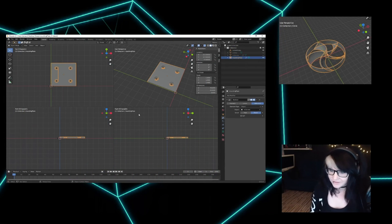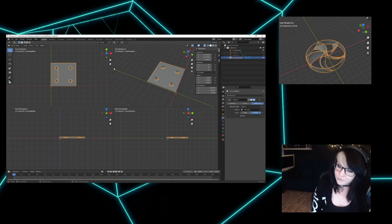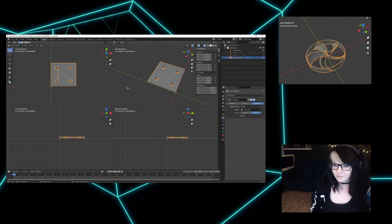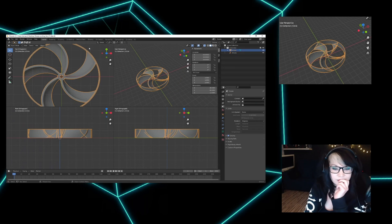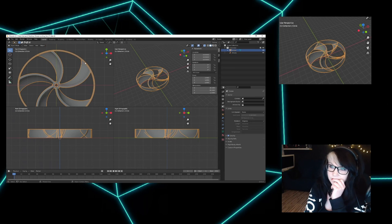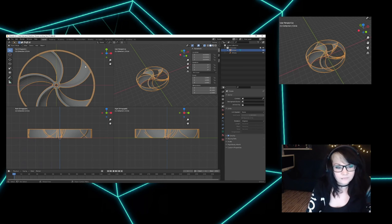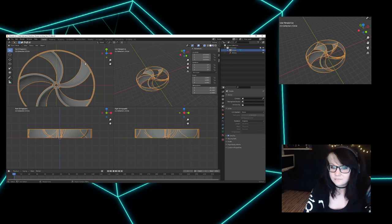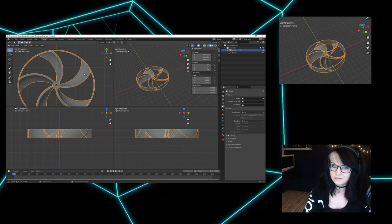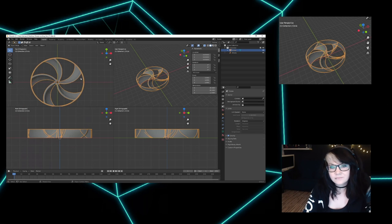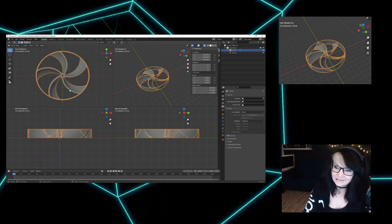Thank you for this informative semi-workshop. First question: can the ends of the blades overlap with the outer ring? The answer is no — it would look like it worked during construction, but when exporting as STL it would be a catastrophe for the slicer program, which won't know where one part ends and another begins. Crazy things can happen if you don't make one complete object out of it.